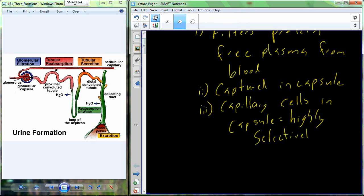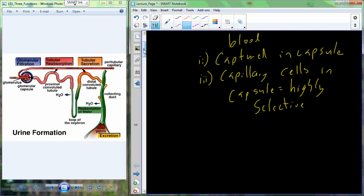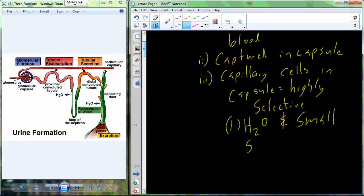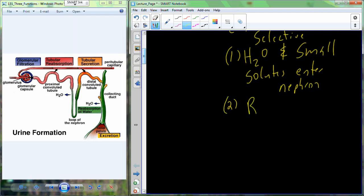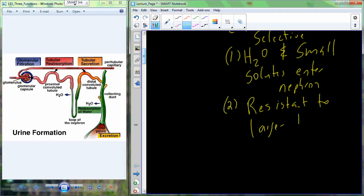These are highly selective cells. They really only allow water, H₂O, and small solutes — small in terms of size. In the nephron's glomerular space, it's just water, sodium, potassium, and other very small metabolites. We resist bringing in larger ions. So we're bringing in small ions and resisting larger molecules and larger ions.